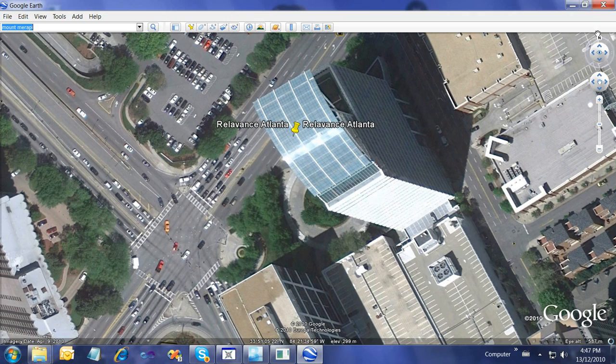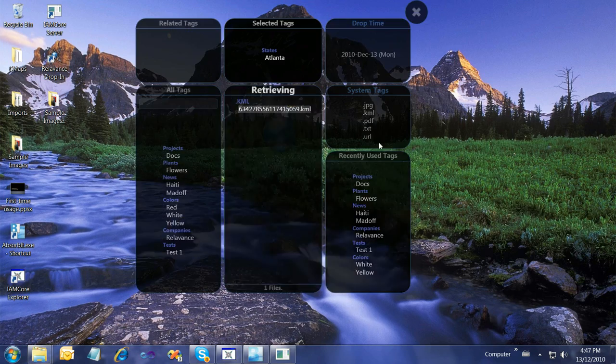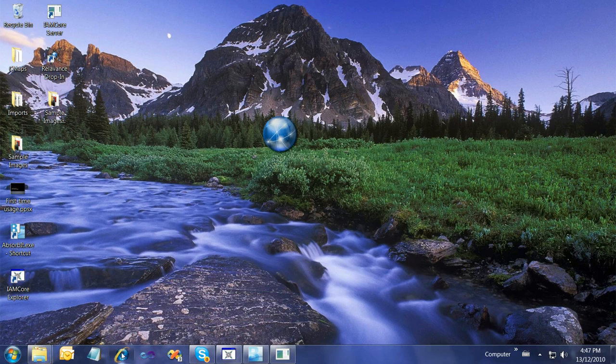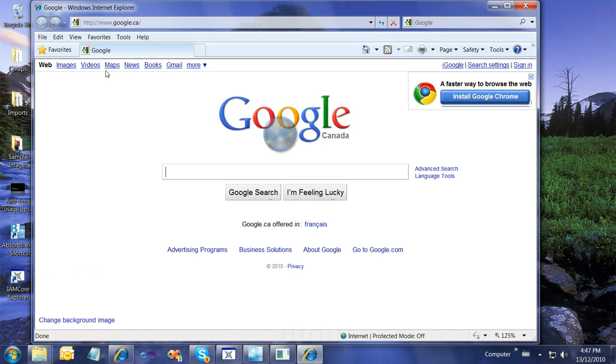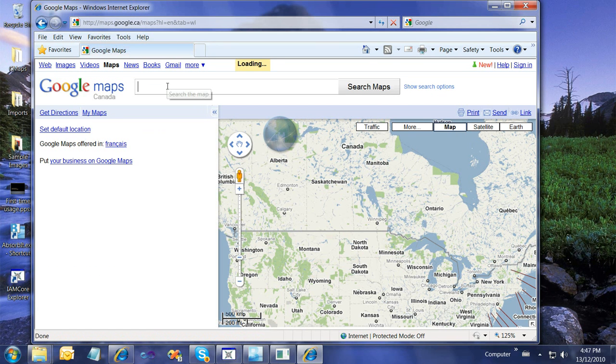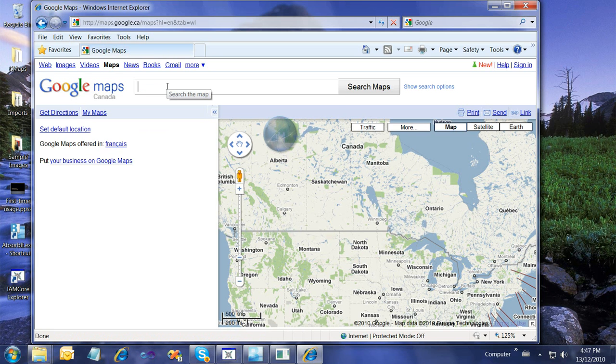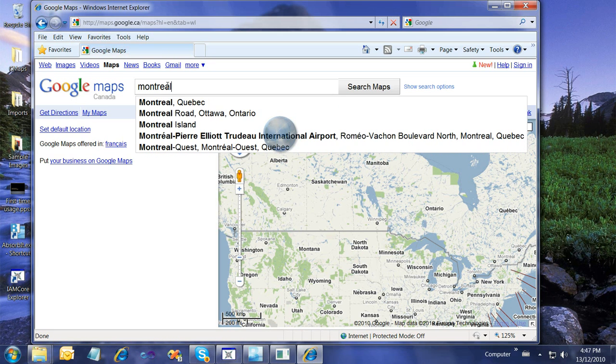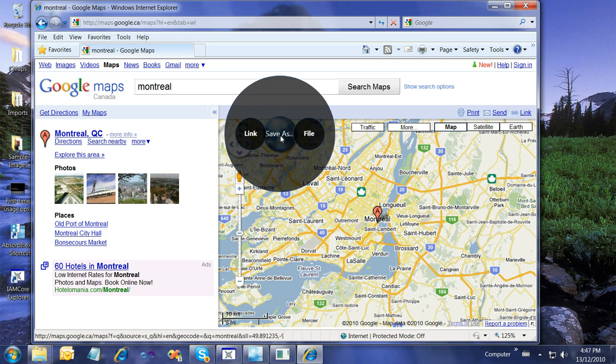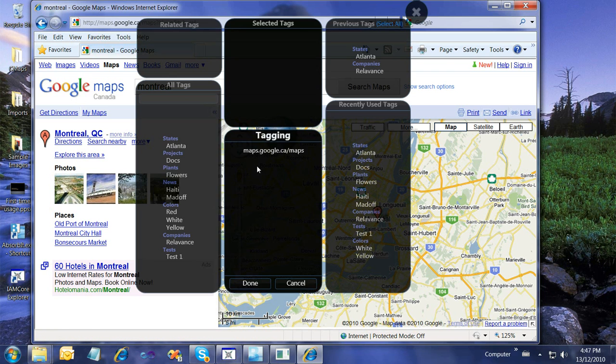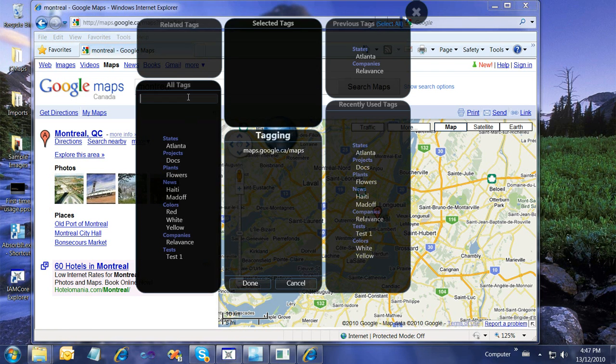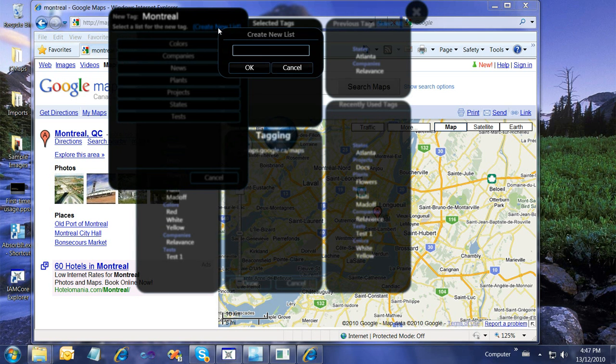The same applies for Google Maps. If we open Google Maps and say Montreal, there's Montreal. There's a link over here that we can grab, just like any other link. Drop it on, save it as a link, and say Montreal and locations. Done.